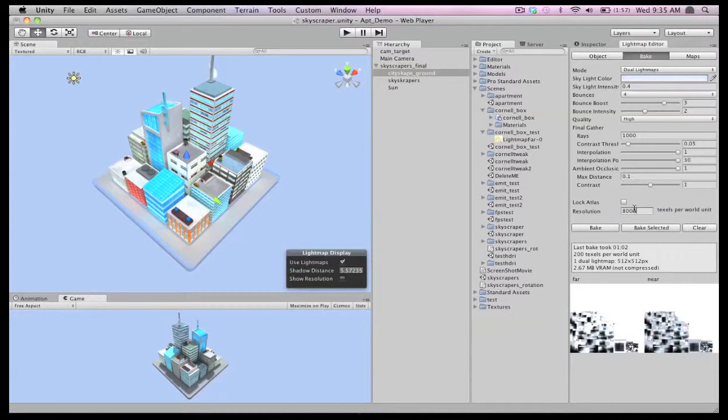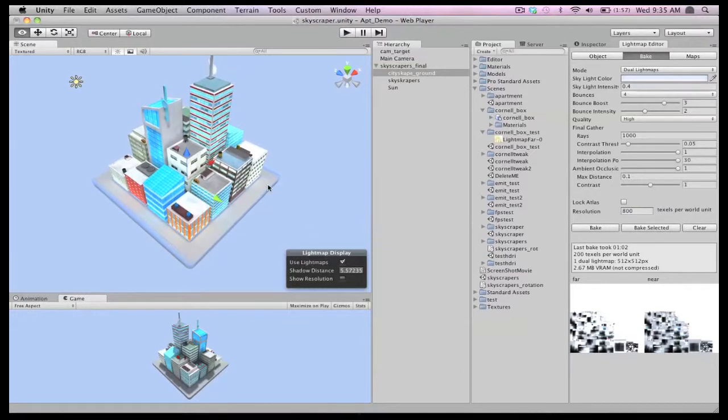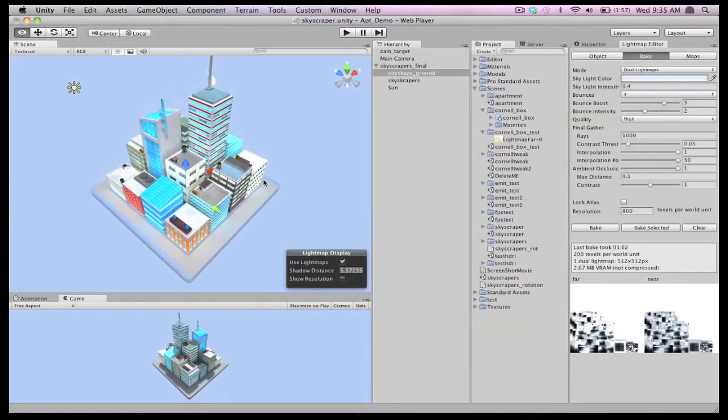Finally, we'll increase the overall light map resolution to 800 texels per world unit, up from 200.